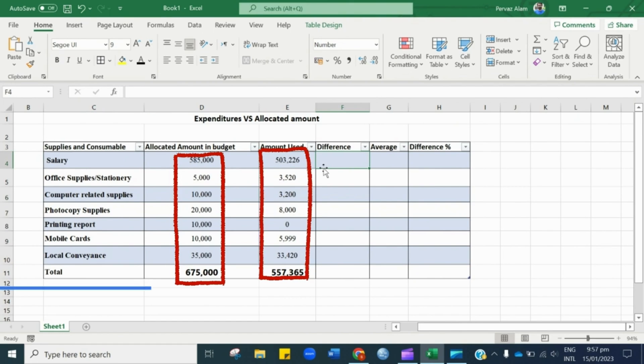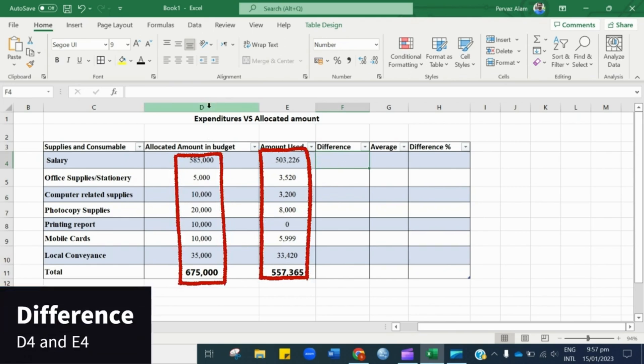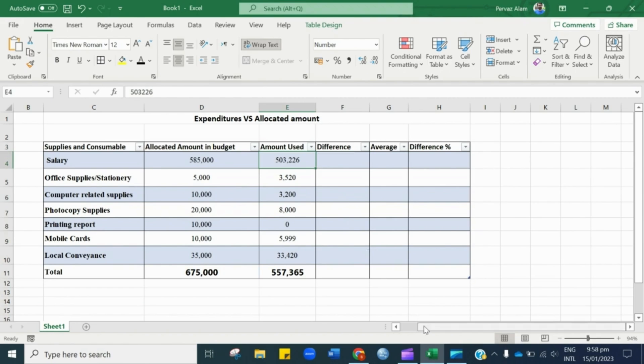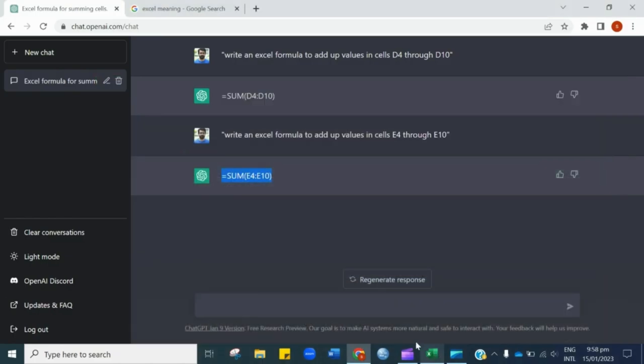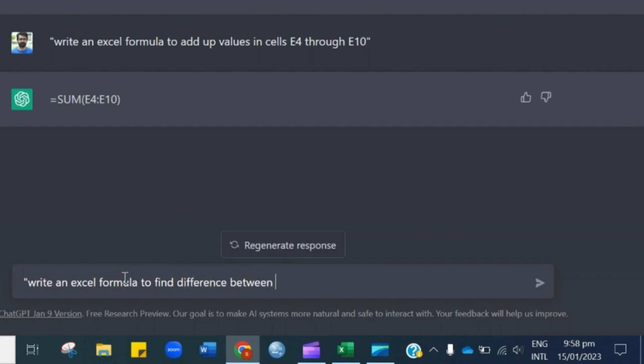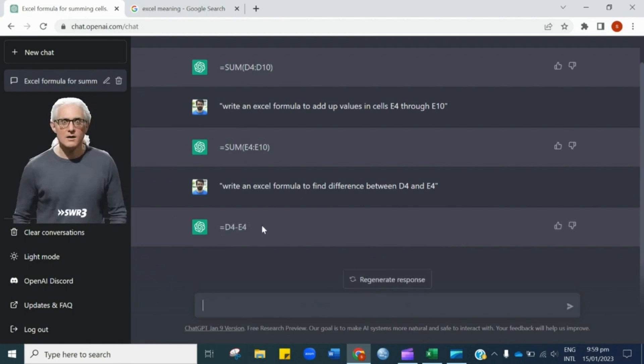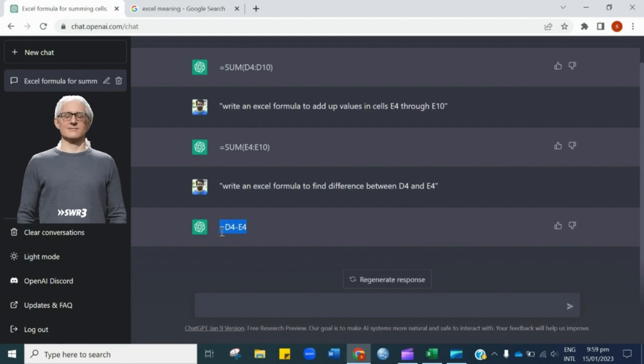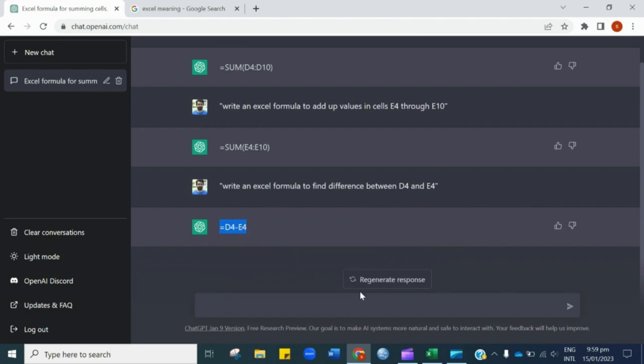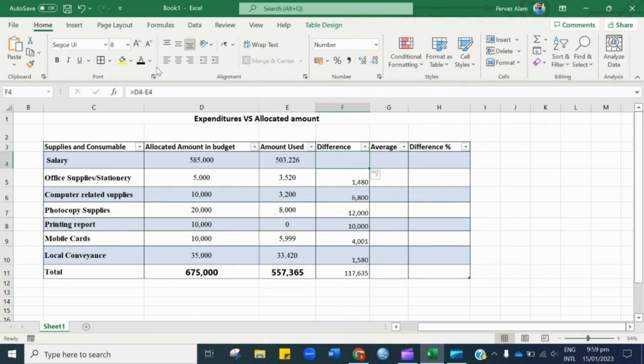Now we are interested in calculating the difference of entries in column D and E, and want to bring the result in column F. For this, open Chat GPT and input the instruction. Copy the formula and paste in column F. Here you go.